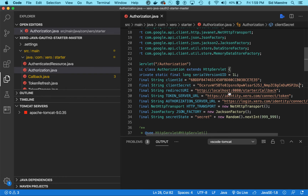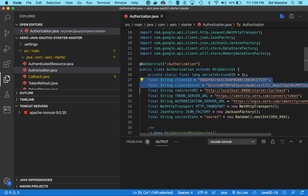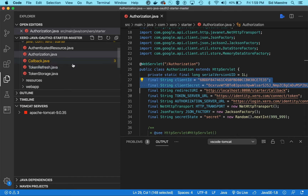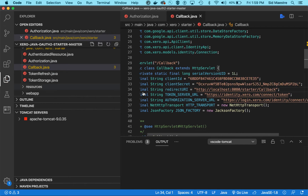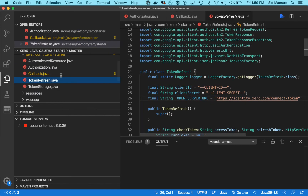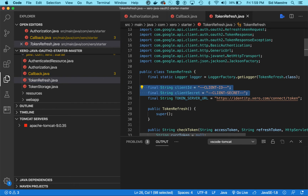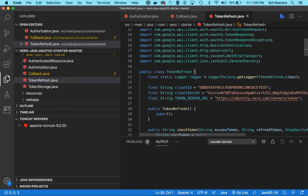My redirect URI matches what I set under My Apps at Xero. There are two other places I need to update the client ID and secret — in the callback and in the token refresh. Of course, you'll want to store your credentials somewhere safely, which will vary based on whether you're running locally or in a production environment. But this is just local code to understand how the OAuth flow works, so this is good enough.